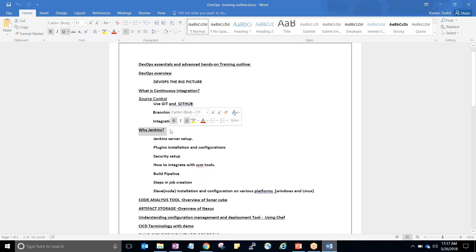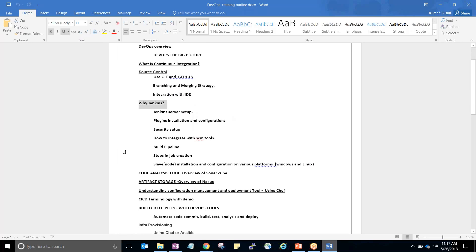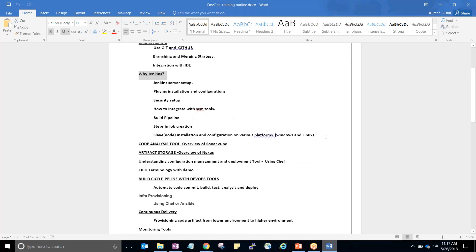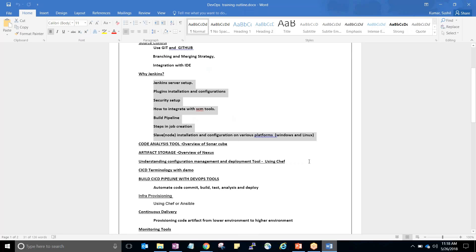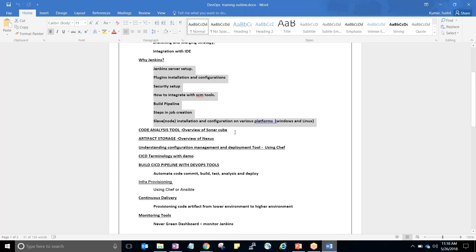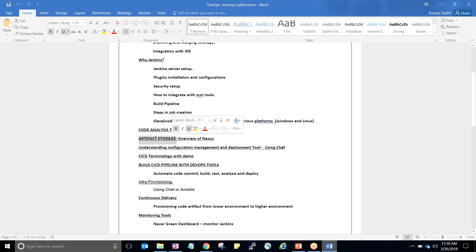Then we'll move into continuous integration tools like Jenkins, Bamboo, and Travis — I'm mostly covering Jenkins. Don't worry about all this; we'll discuss everything in detail. The third pillar is how you analyze your code. There are different code analysis tools and I'll deep dive into SonarQube, which is open source and very effective — most companies like Tech Mahindra and e-commerce companies like Amazon and Netflix use it. Then artifact stores — most projects use Nexus and Artifactory, and I'll cover both.